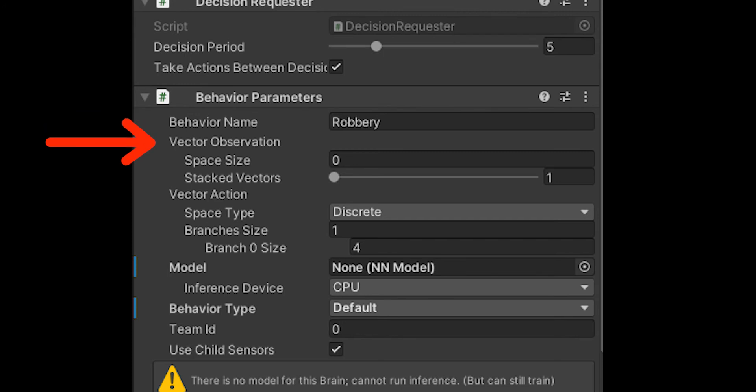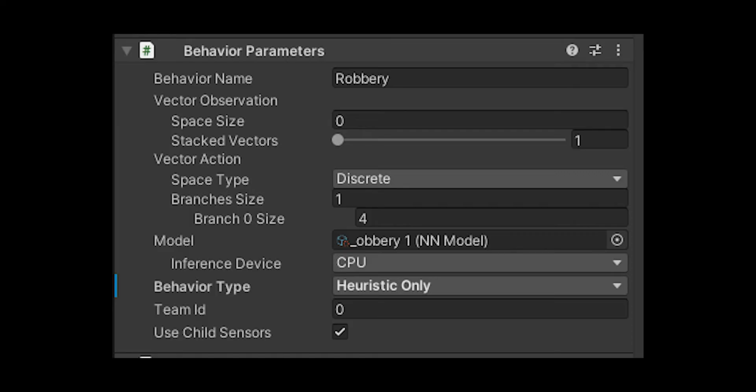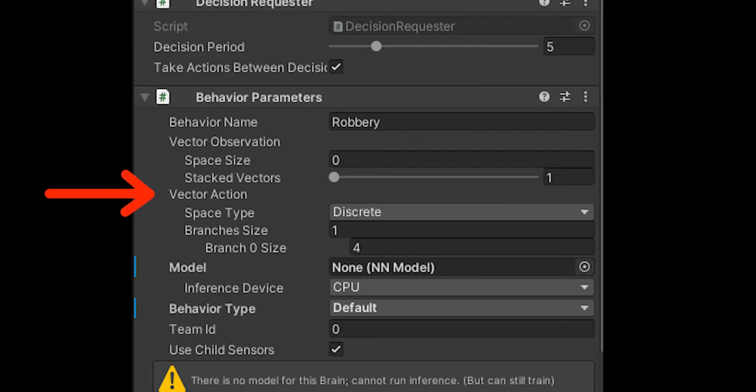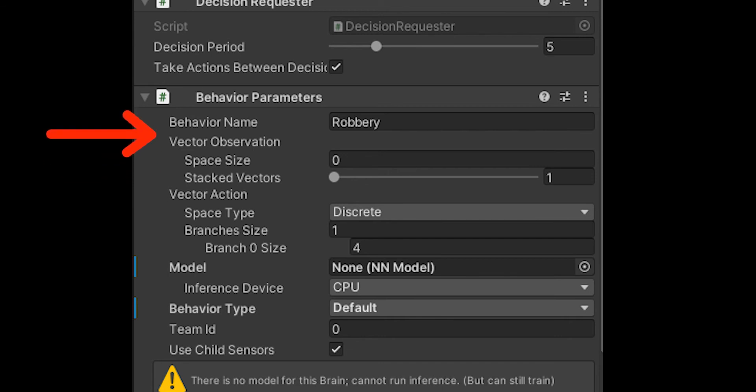Back to the behavior parameters, we'll see there's vector observations and there should be a space size, so how many observations there are. That's where you put that float from the beginning. Flashback to when I said you need to remember to count how many inputs or observations you had so you can put them inside of the behavior parameter.